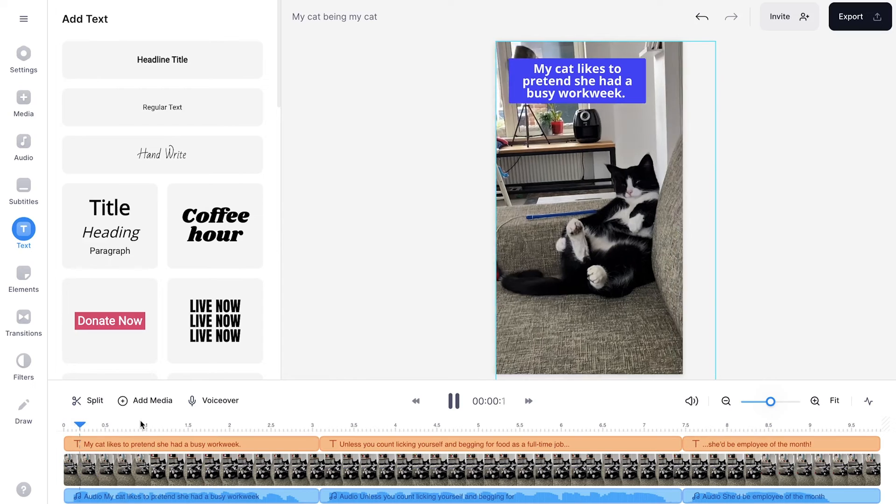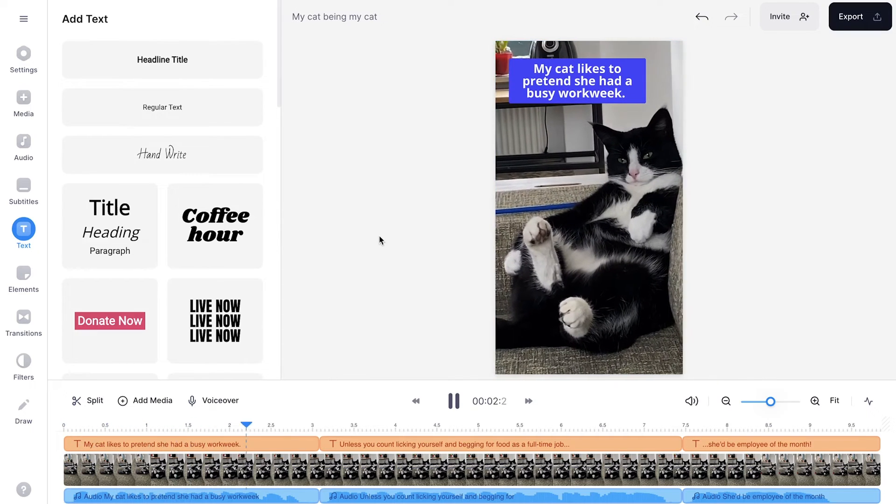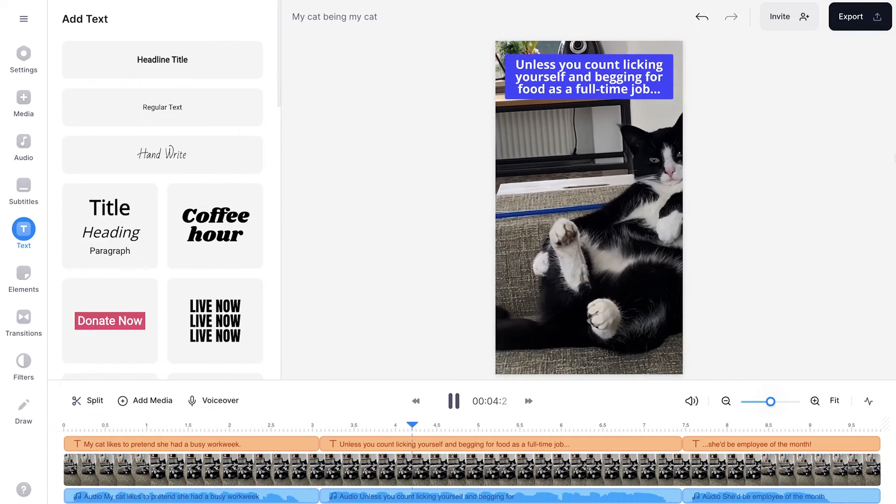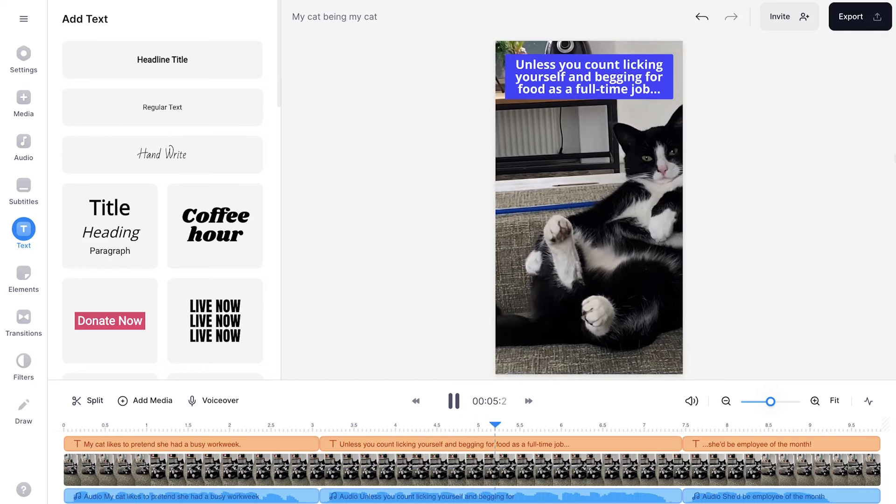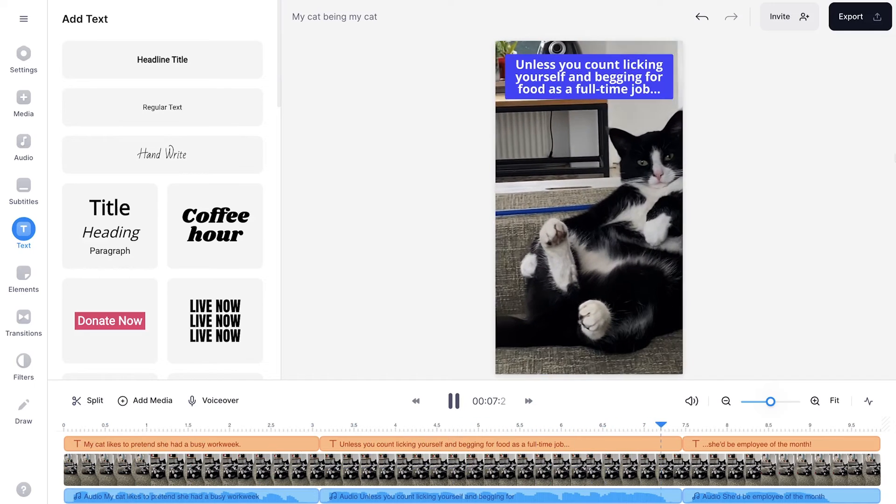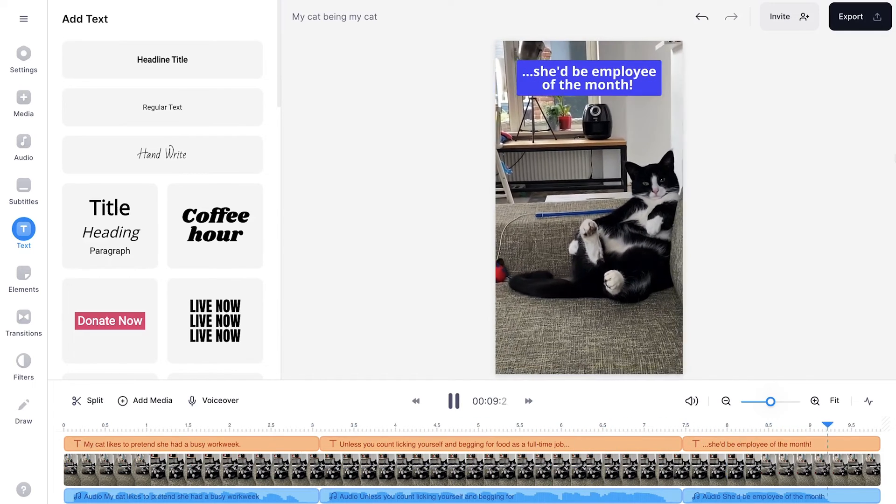All right, so everything is added. Let's play back the video. My cat likes to pretend she had a busy work week. Unless you count licking yourself and begging for food as a full-time job, she'd be employee of the month.